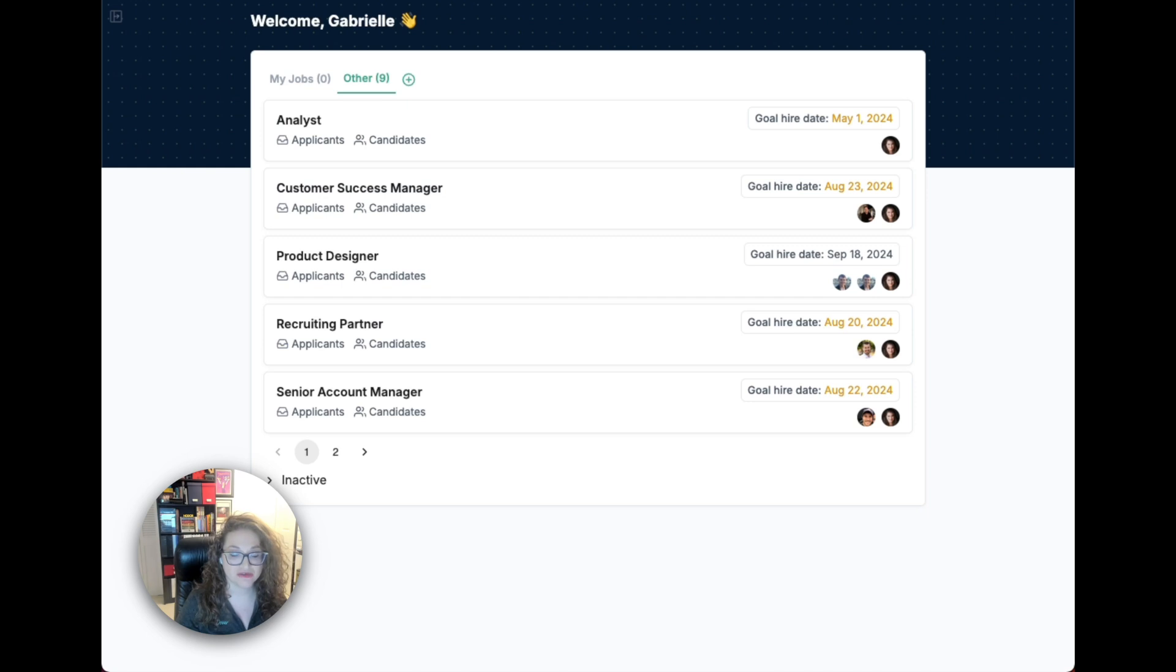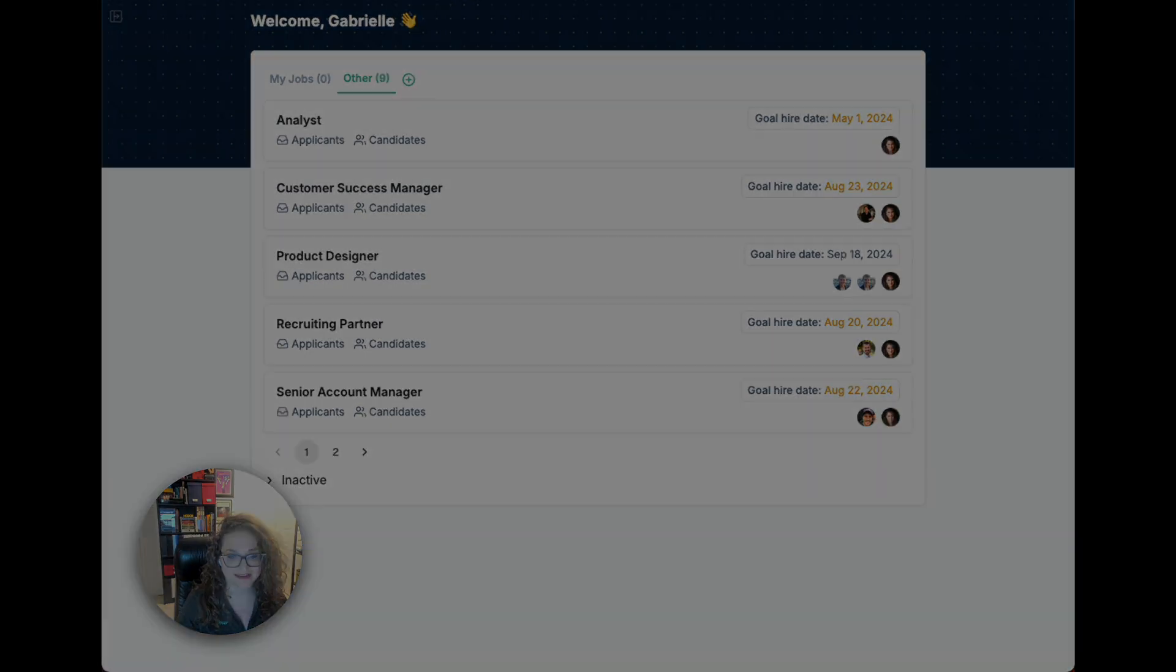I'm going to walk you through three main sections: attracting talent, managing talent, and settings.